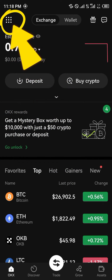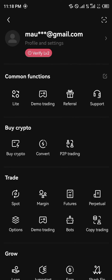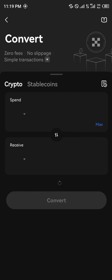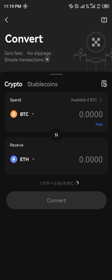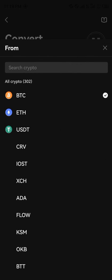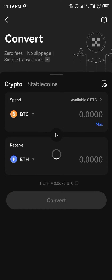At the top left corner of the screen, once you've clicked on that, you simply click on Convert. Now I'm going to be showing you how you can convert from your USDT to any other token.